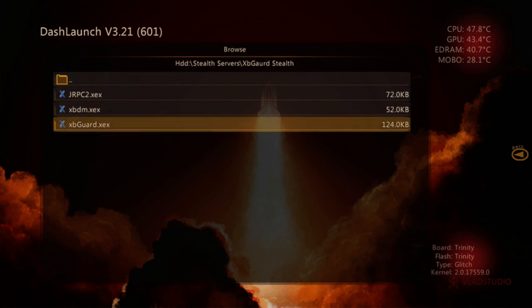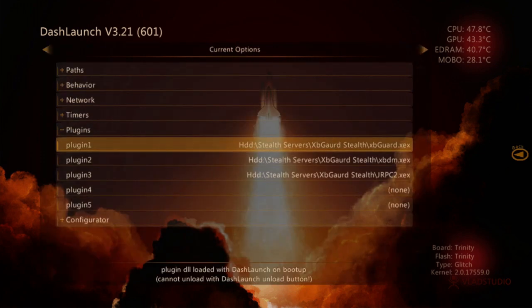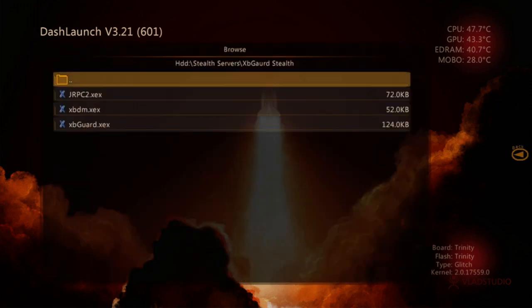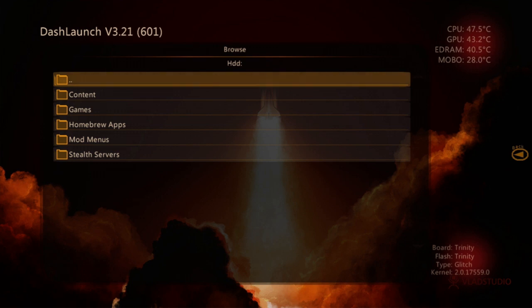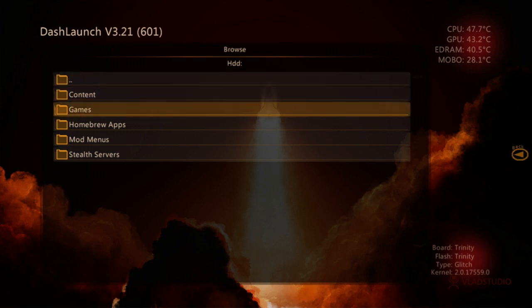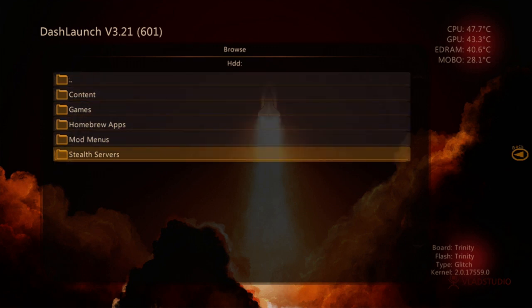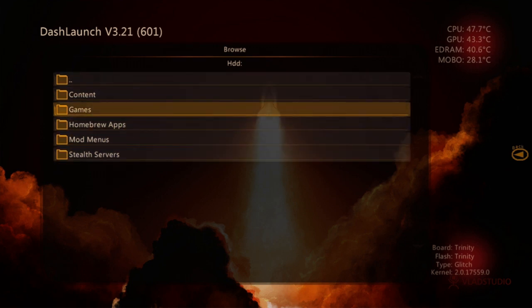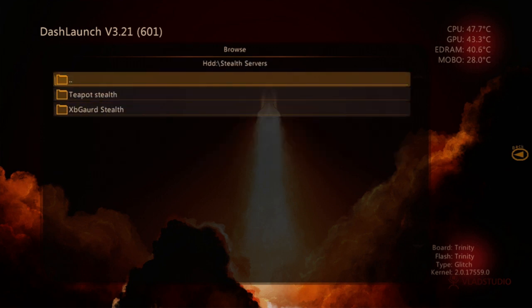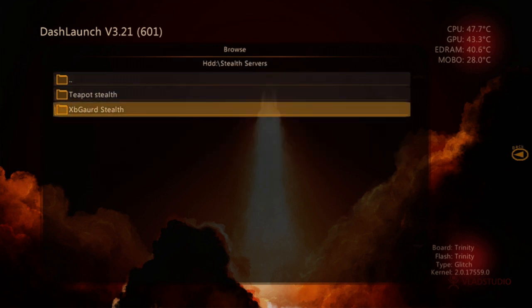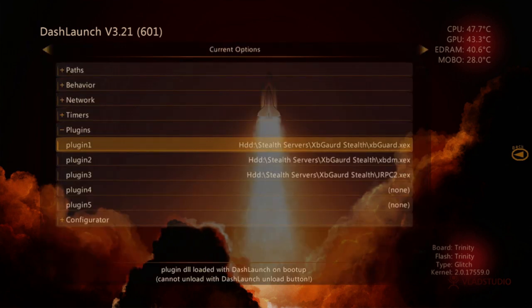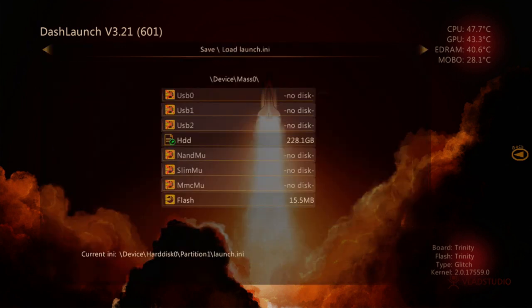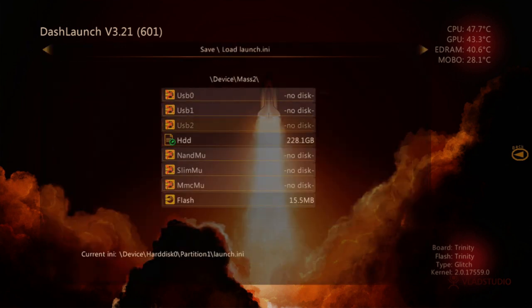So basically if you don't know where to go, you come back onto your main hard drive and then we go to stealth servers, xbguard, xbguard. Once you've done that you want to press RB on your controller again.